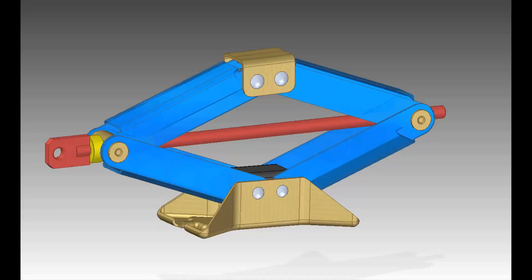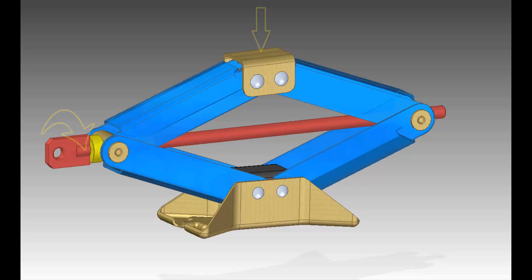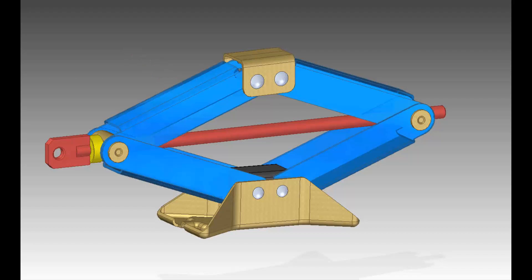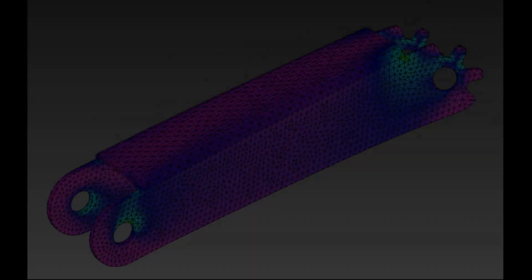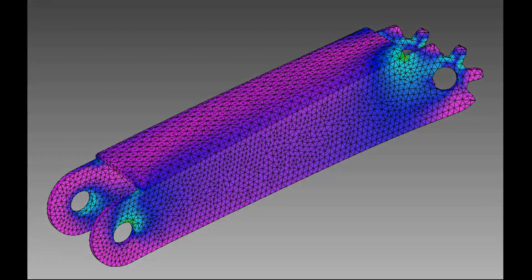There are two main objectives for this demonstration. The first is to determine the input torque to raise a given load — in other words, the mechanical advantage of the system. Second, we'll determine the loads acting on a specific component and transfer those loads to an existing Solid Edge simulation study.